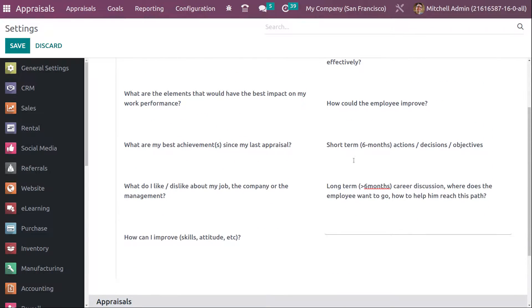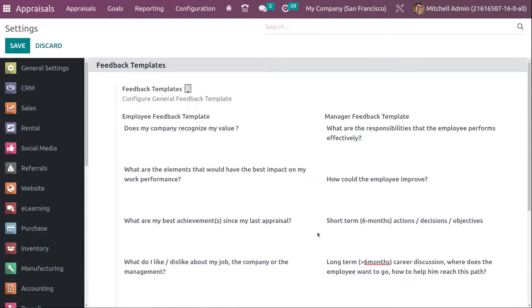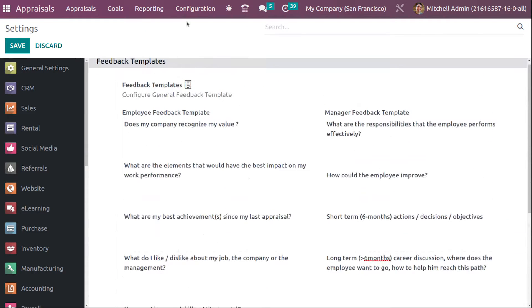You also have Appraisal Plans — if you want to generate appraisals automatically, you can enable this. You can configure plans like 'six months after recruitment', 'after six months', 'every 12 months', and so on. Then you have 360 Feedback, where you can ask other employees to fill a survey to provide feedback about an employee. Those are the things under Configuration Settings. I'm not saving any edits, so let's go back.